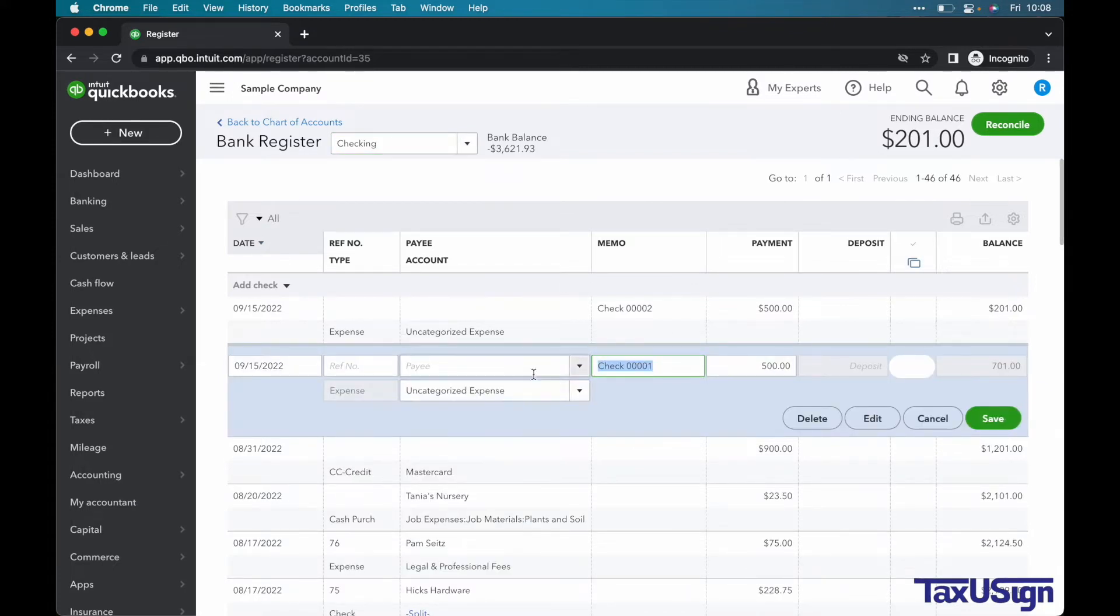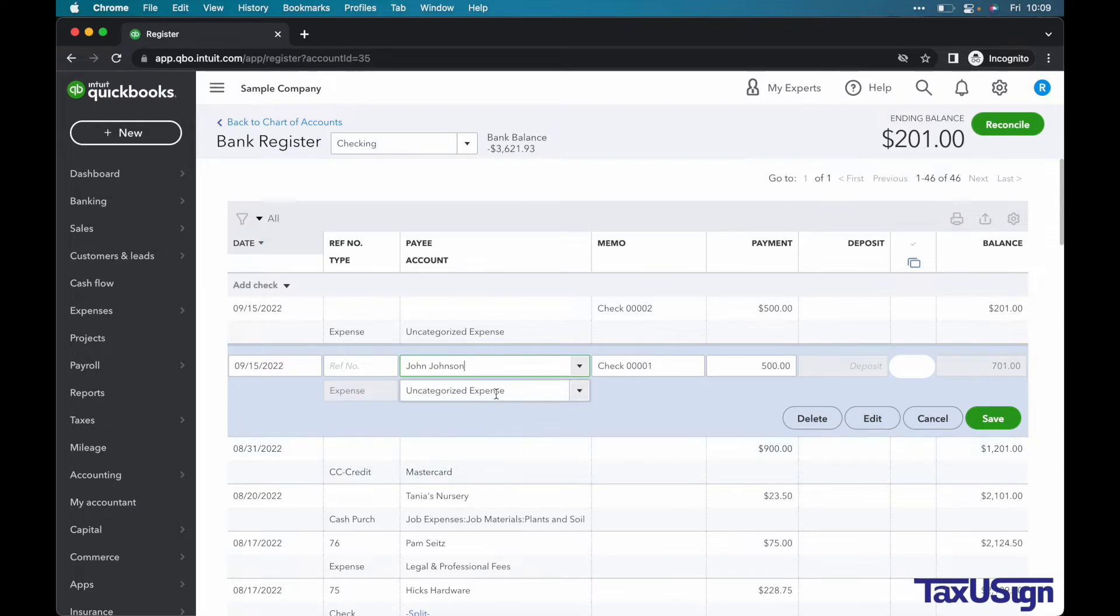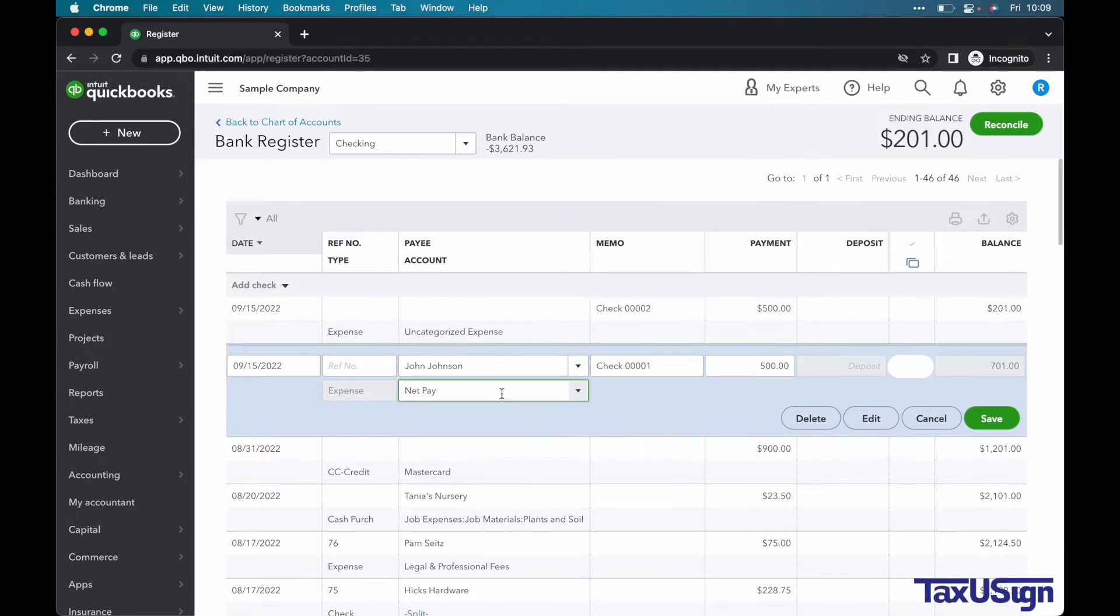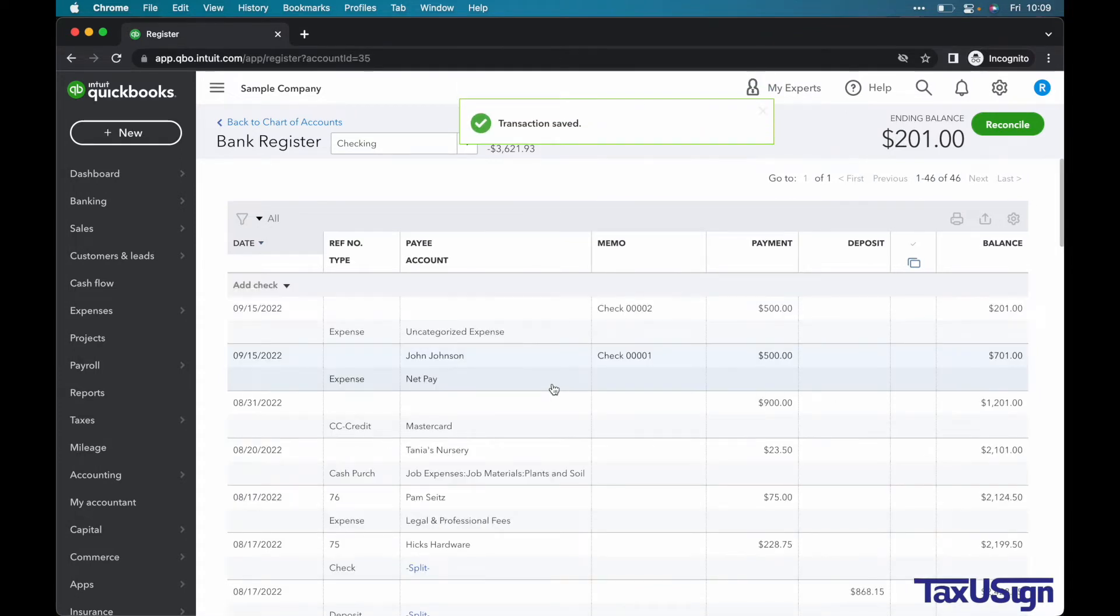Now we are going to add the payee to this transaction. We're using John for an example. Our category will be NetPay. You can simply type the beginning letters of the category and it will show. Now that we have our payee and category added, let's click Save. Alright, we are now done with check number one.